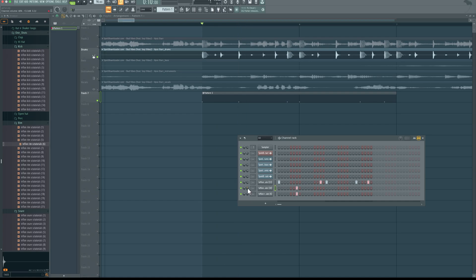Then layer it, reduce volume. Typically, I want to reduce volume of your layer, so it shouldn't be as loud as your main element. Next, I want to trace out the other parts that it comes in at. So I think somewhere here.